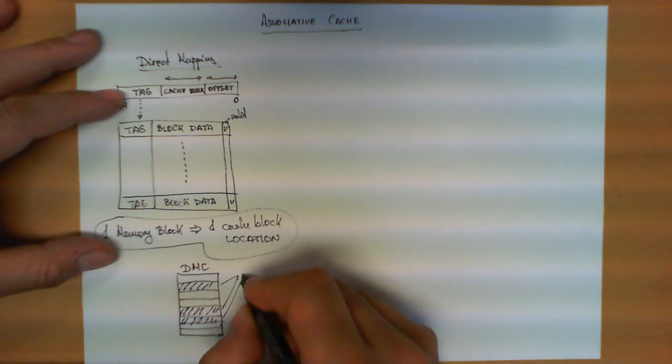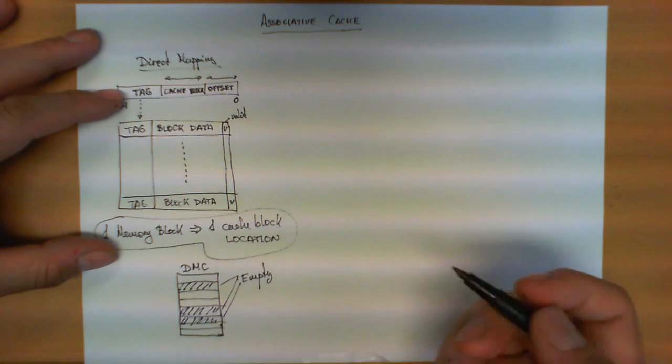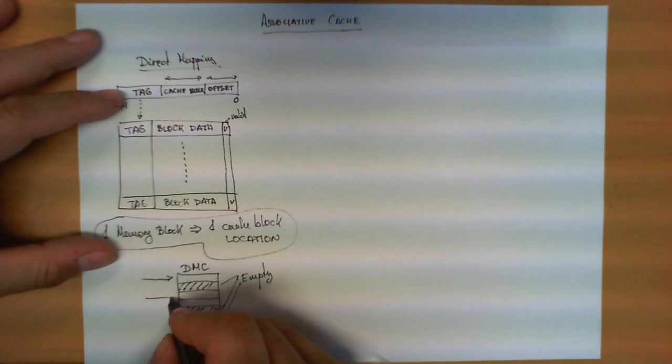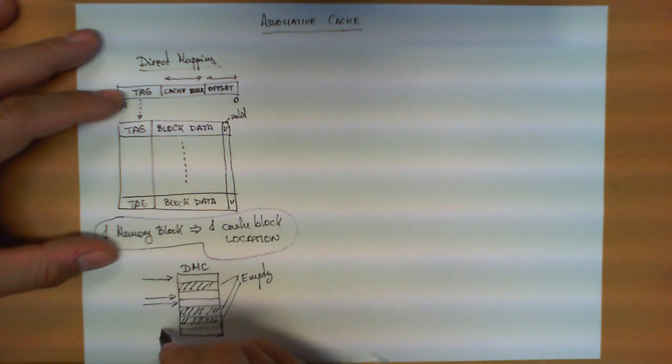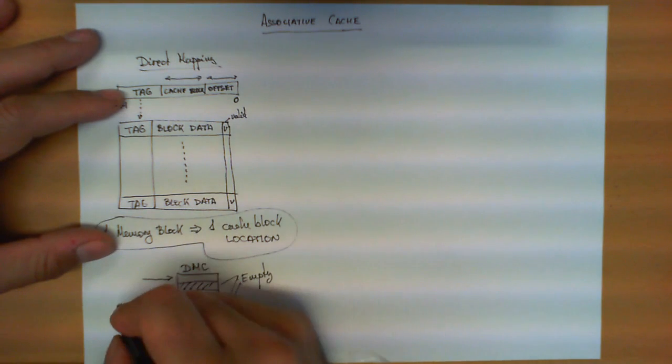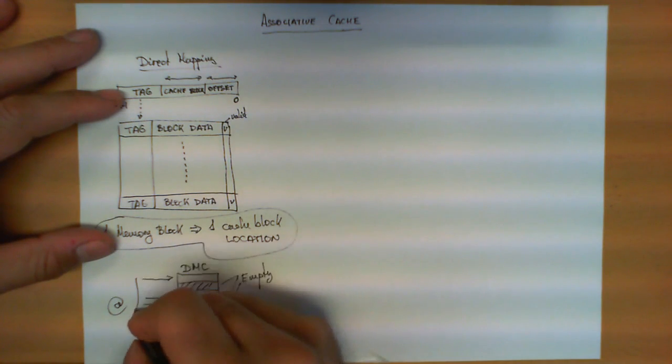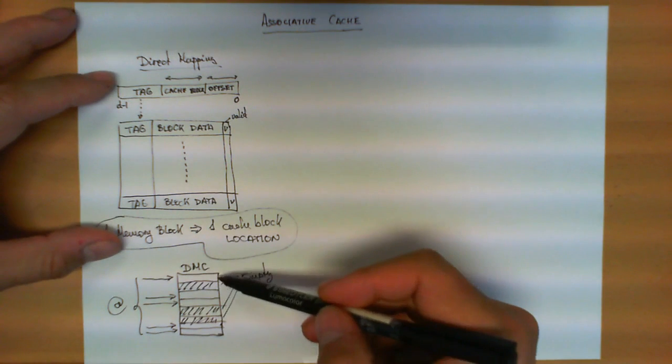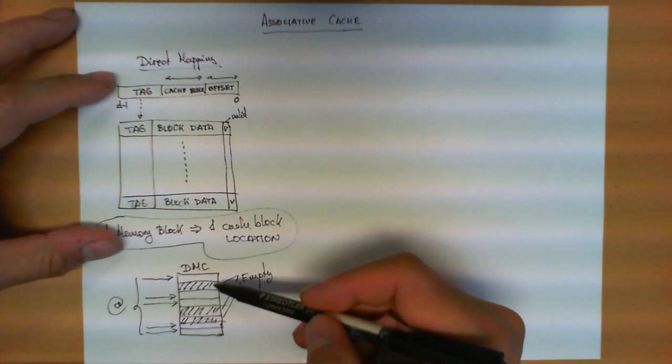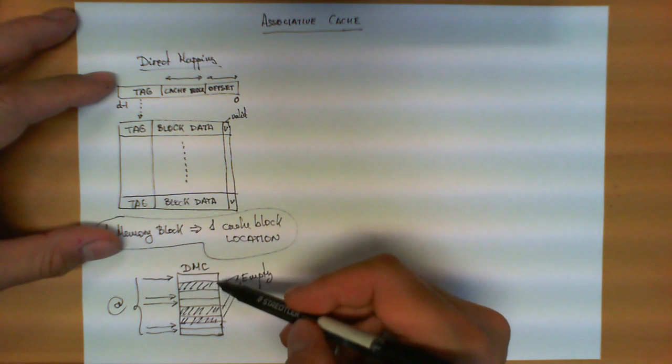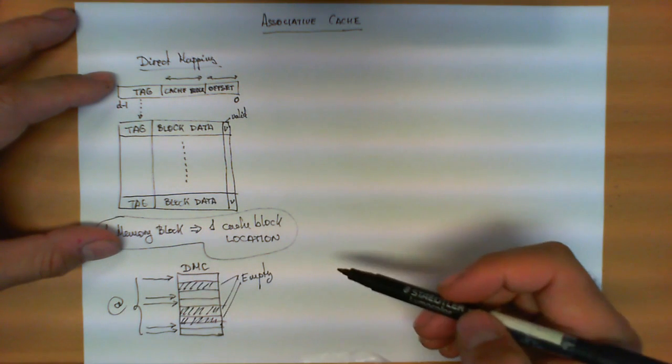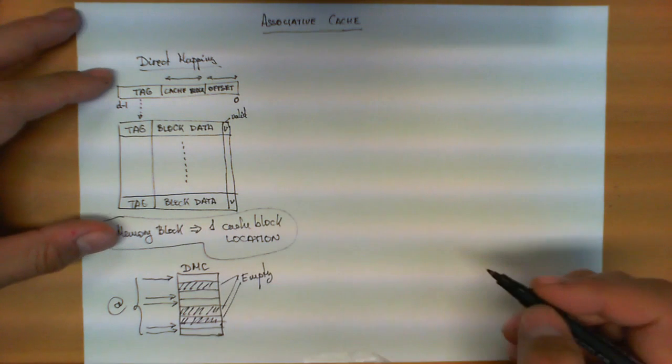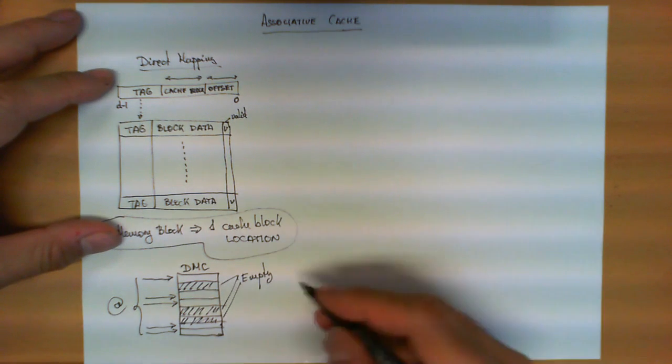These ones here are empty because the microprocessor is sending addresses that correspond to blocks that are stored in these other five locations. So addresses are repeatedly submitted by the microprocessor in these five blocks. No address corresponding with any block suitable to be stored in these three positions is emitted. And therefore, three of them are wasted and are not being used.